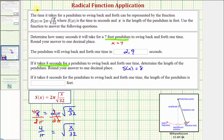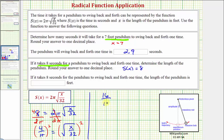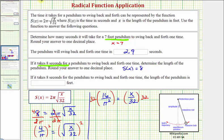And now to undo the square root, we'll square both sides of the equation. Squaring this fraction, we just square the numerator and square the denominator, so we'd have 16 divided by pi squared equals — on the right side, when we square the square root of x divided by 32, we just get the radicand x divided by 32. So now to solve for x, we multiply both sides by 32, giving us 32 times 16 divided by pi squared equals x.